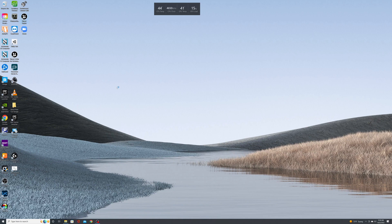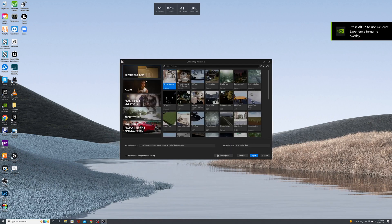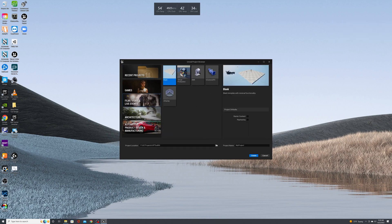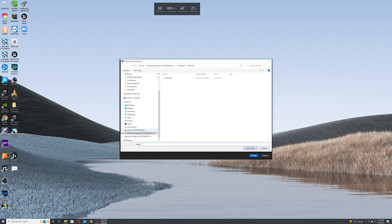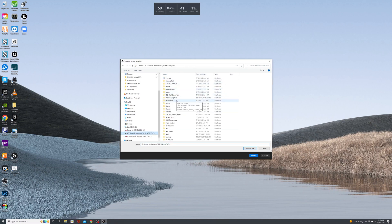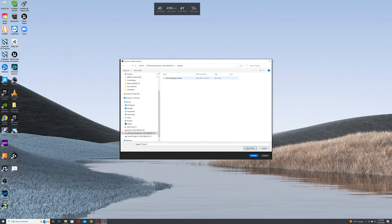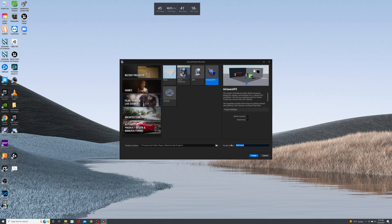First, open up Unreal Engine 5. Once opened, create a template project — go to Film, Video and Live Events, then In-Camera VFX. Save this on a shared network drive so that all other machines on the network have access to this project, which will come in handy when we start setting up our nDisplay cluster. Go to your projects folder and save this in Unreal Engine Projects, naming it 'dpt setup project'.